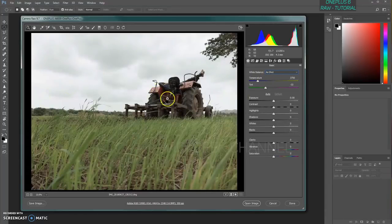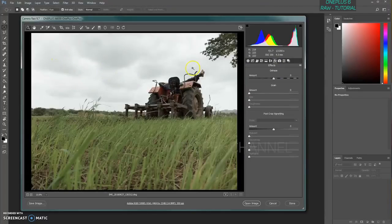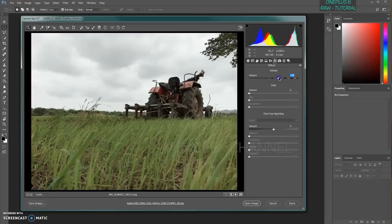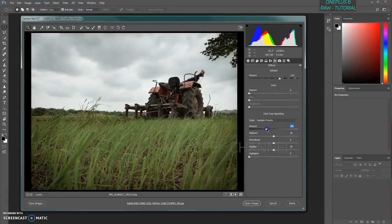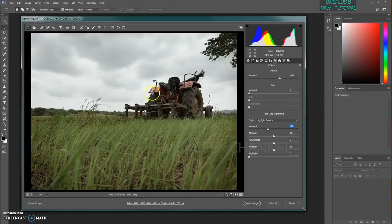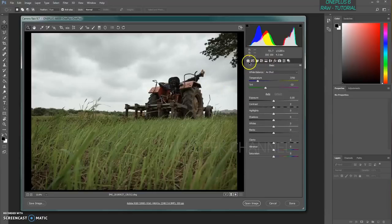Now go to the Effects panel. Because it was an overcast day with cloud cover, I'll increase the Dehaze to about +25 to remove any haze over the sky. After that, if there's vignetting, you can remove it or add some vignetting to draw focus to the subject of your image. I'll add a little bit of vignetting so that viewers' eyes are drawn to the main subject.